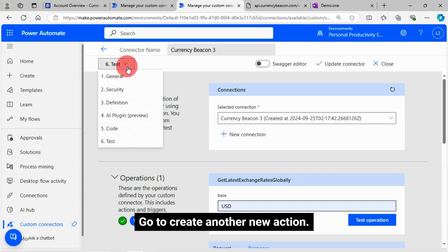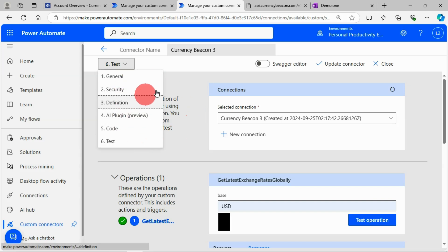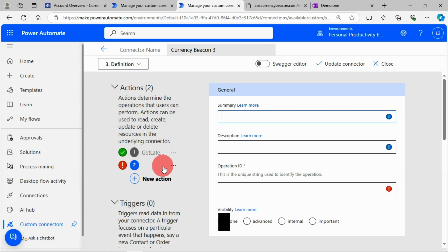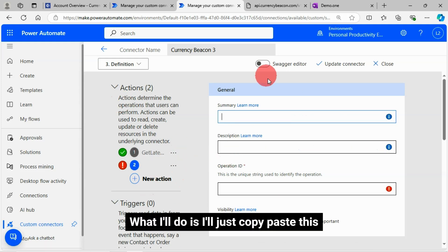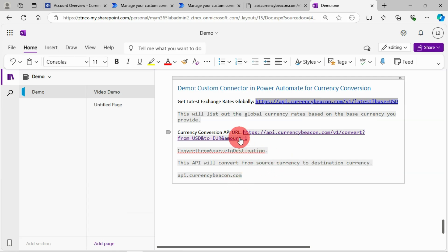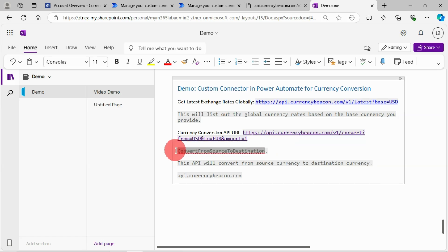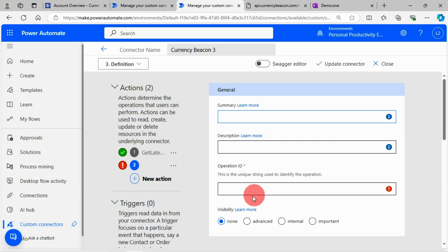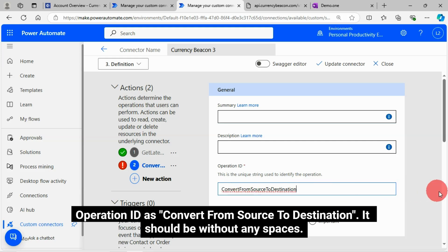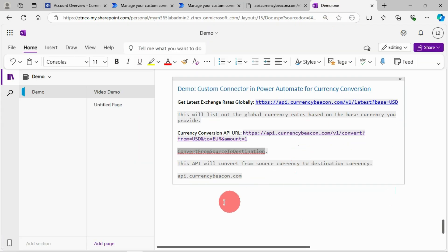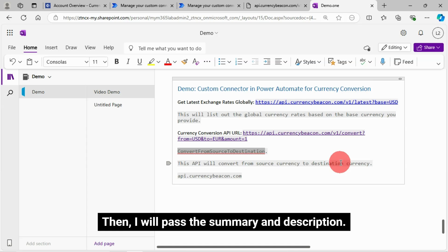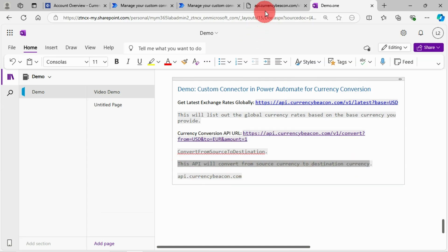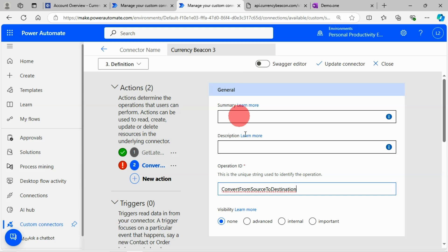Go to create another new action. What I'll do is I'll just copy paste this. Operation ID as convert from source to destination. It should be without any spaces. Then I will pass the summary and description. Note, description is optional.